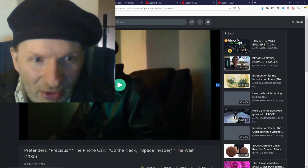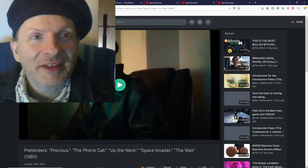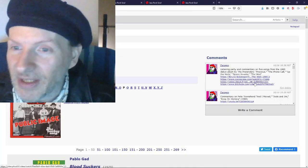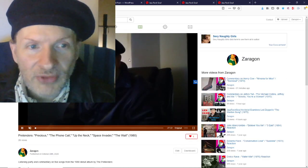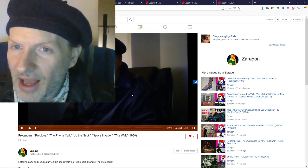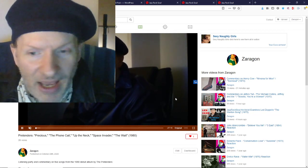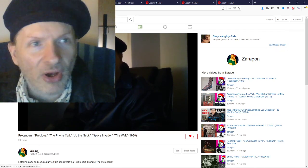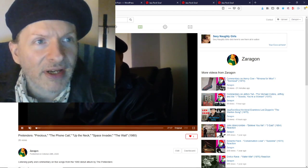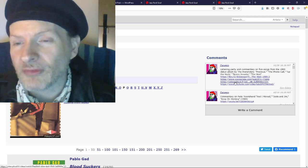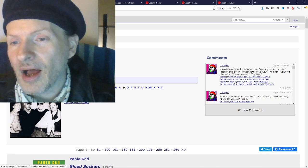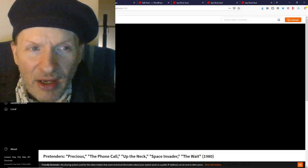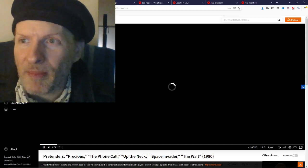And if you were logged in, you can see the comment box, and here I've got the message right here, but I also have it linked in the description, the four different links, listing party and commentary on five songs from the 1980 debut album by The Pretenders on Library, which some say is the video platform which will ultimately rival YouTube.